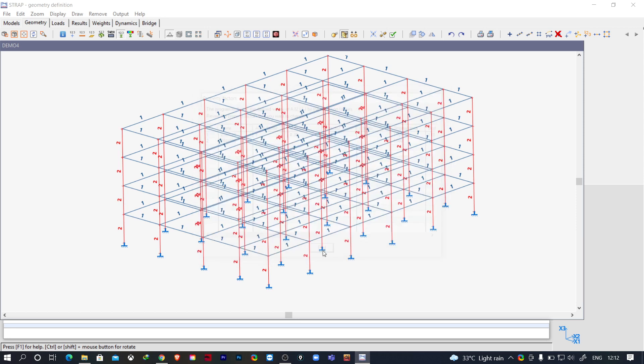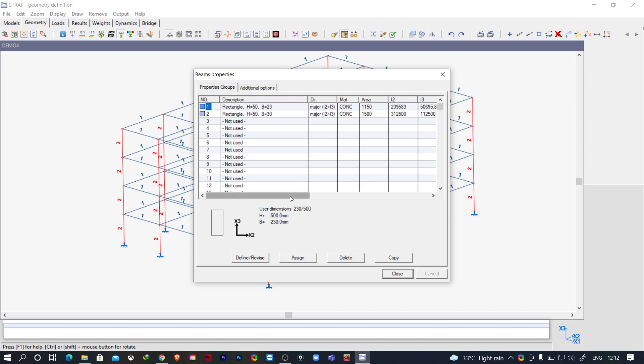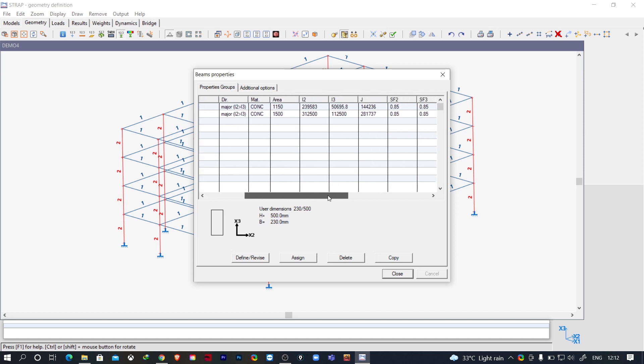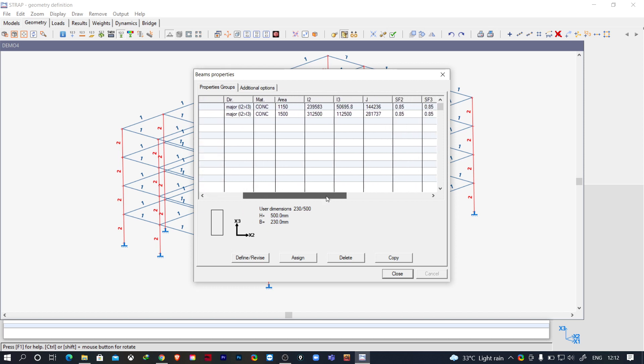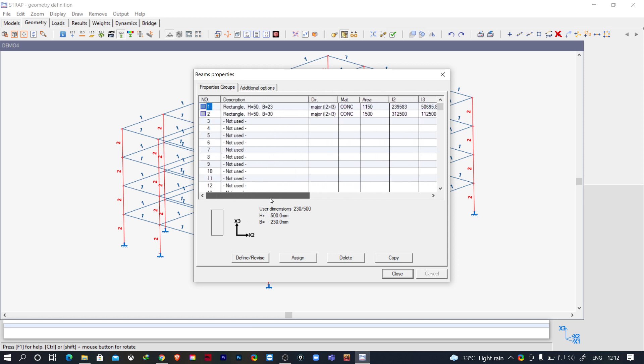Now if you click on End, this is how we can assign. Here you can see the major axis I2 is greater than I3, so it is defining the major axis here. This is how we can define the stiffness modifiers to the beams and columns or to the structural elements in STRAP software.